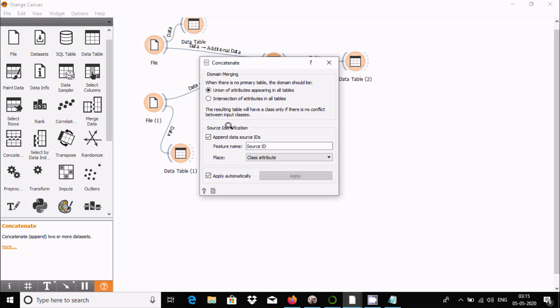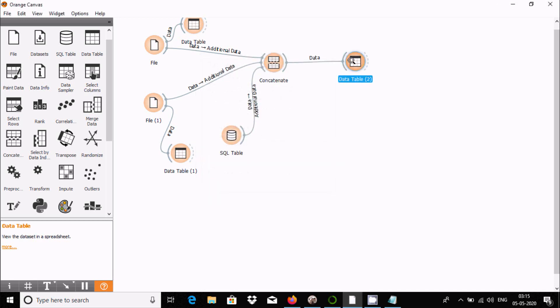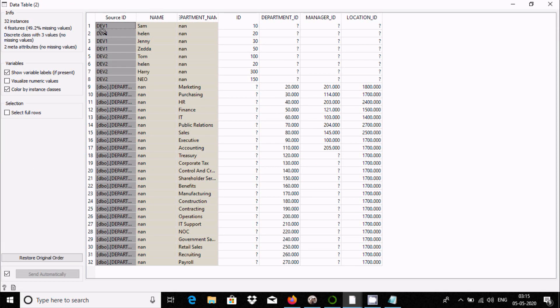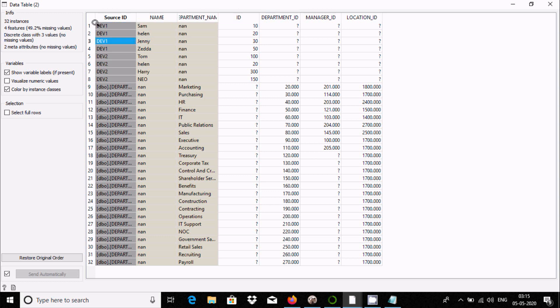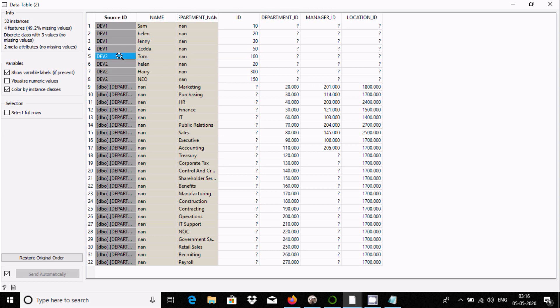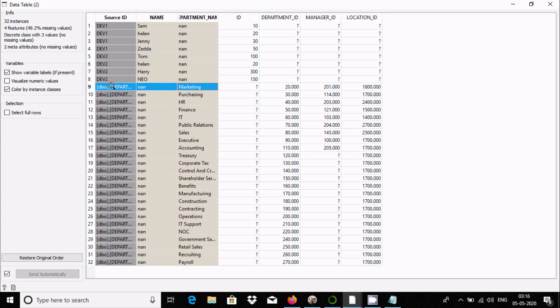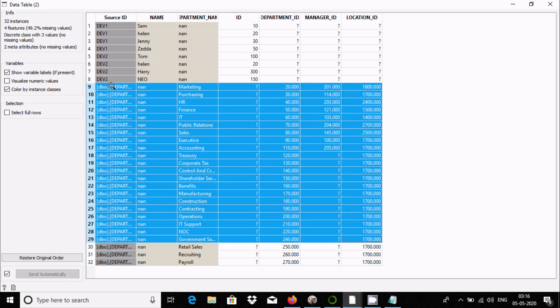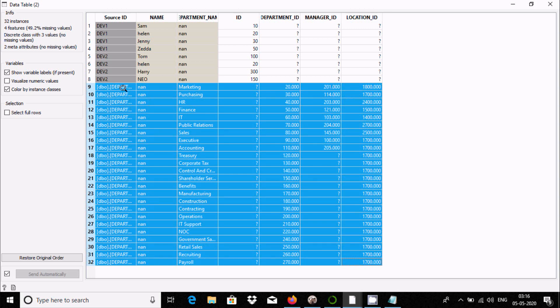Connect it and double-click the output. You can see the combined values - this comes from file 1, this from file 2, and this from the SQL table department.